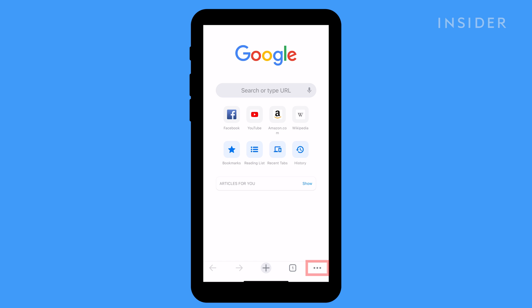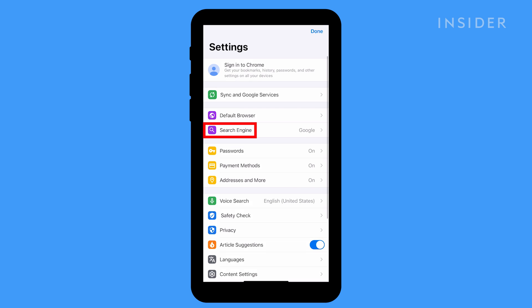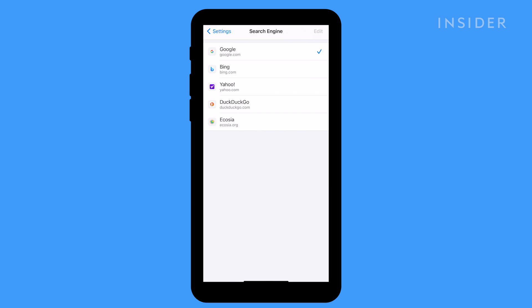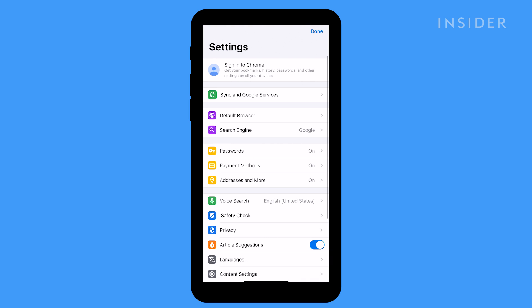Tap the three dots in the lower right hand corner of the screen, then tap Settings. Tap search engine and select Google. Tap Settings in the upper left hand corner to return to the settings page, and then tap Done in the upper right hand corner to finish.